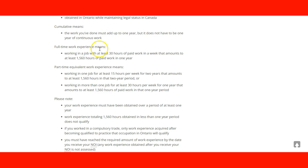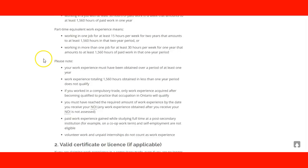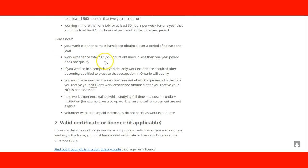Full-time work experience, as we said before, is 1,560 hours per year. Part-time will be the equivalent of that kind of hours in two periods. And then you have more notes and information.